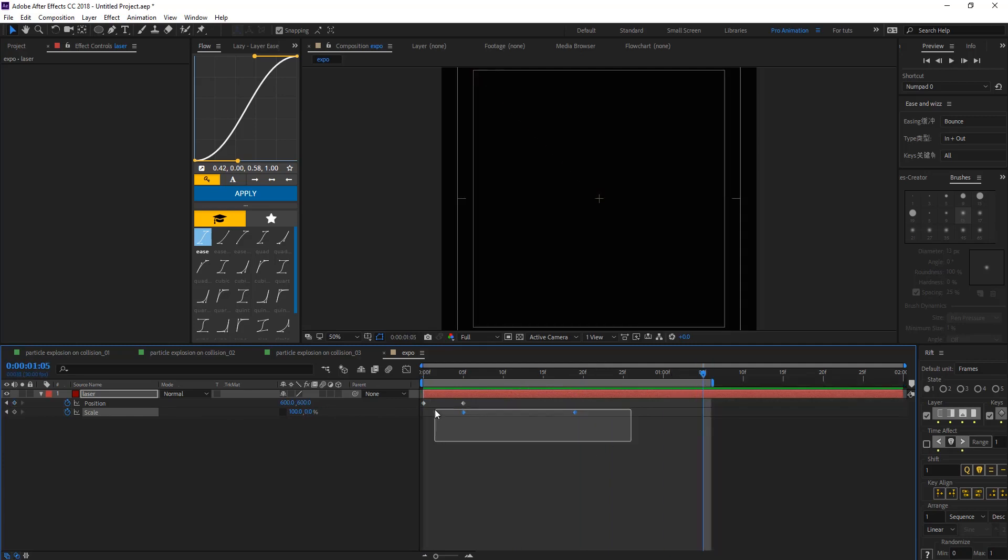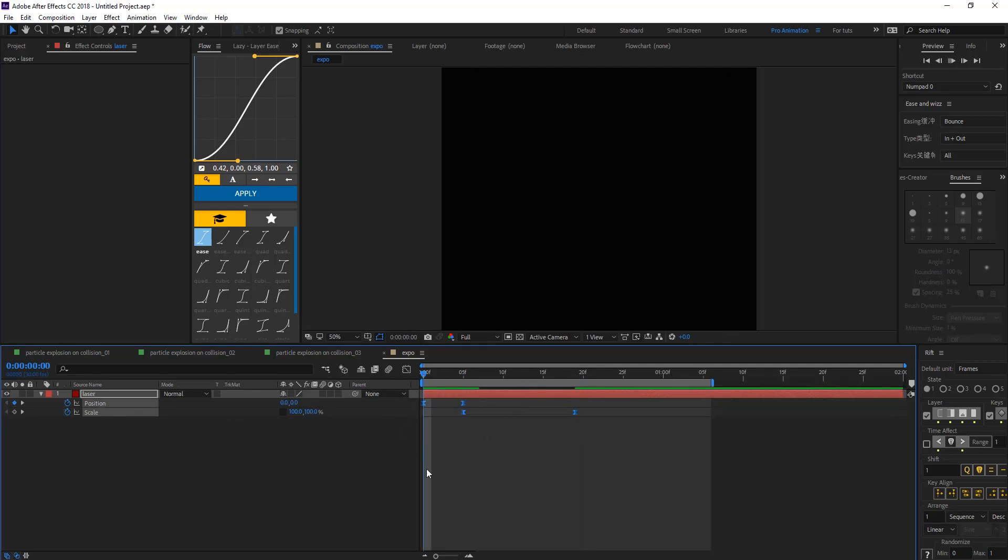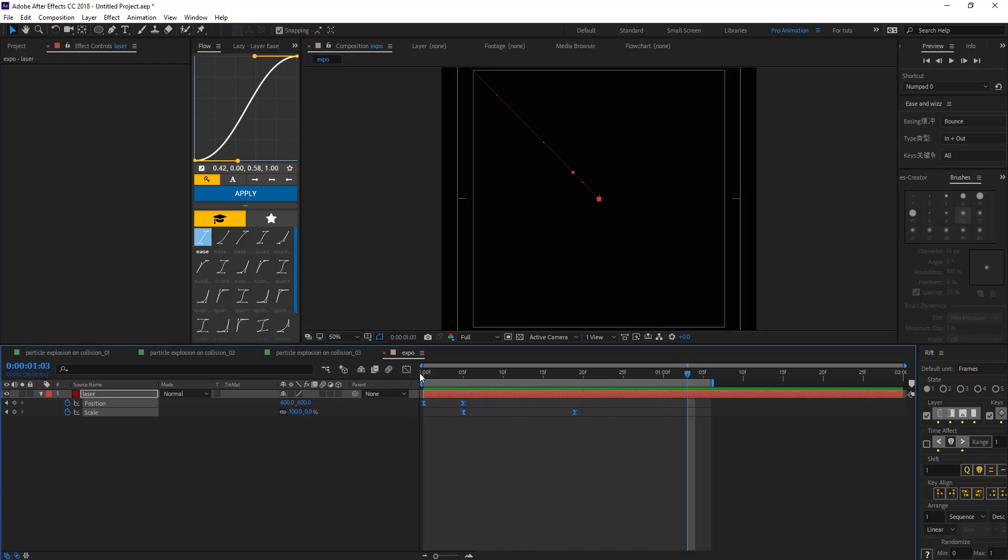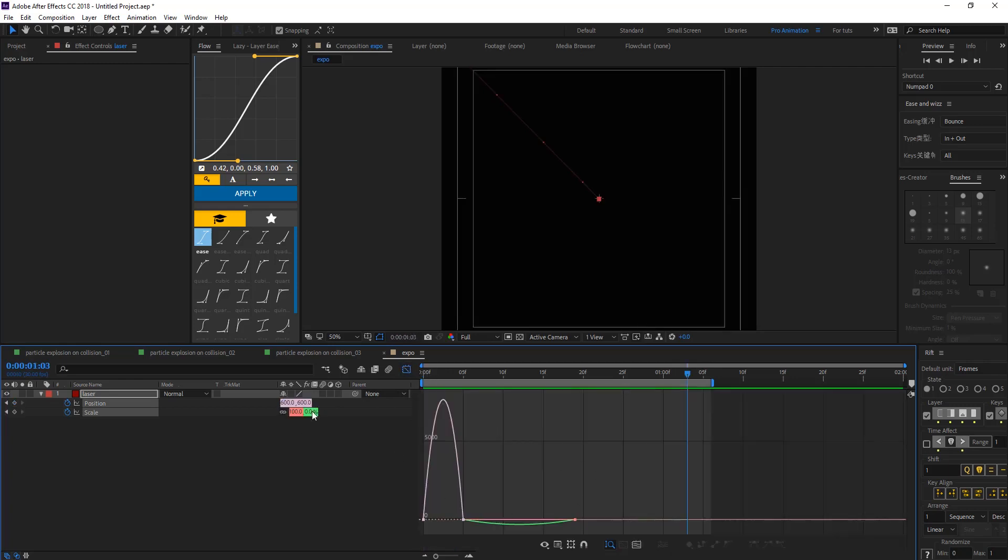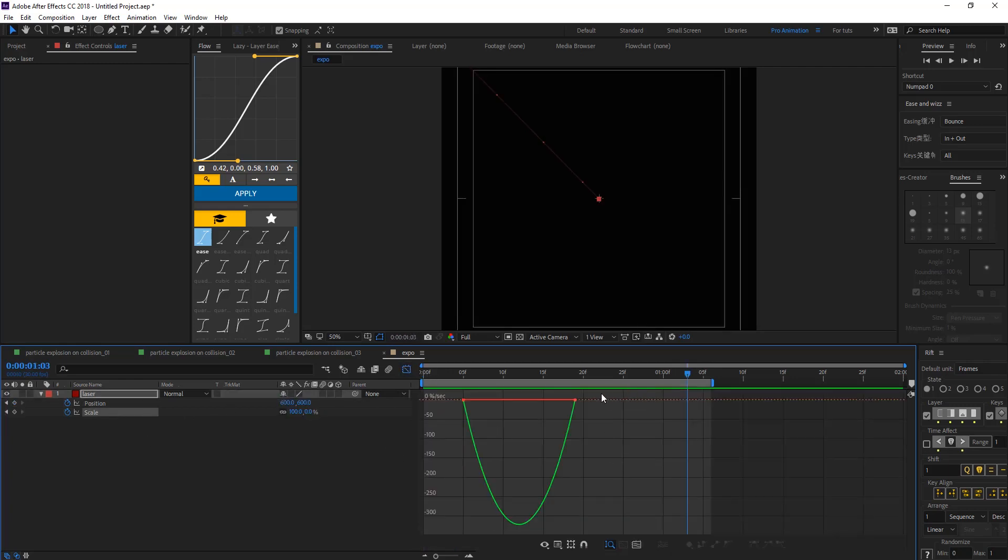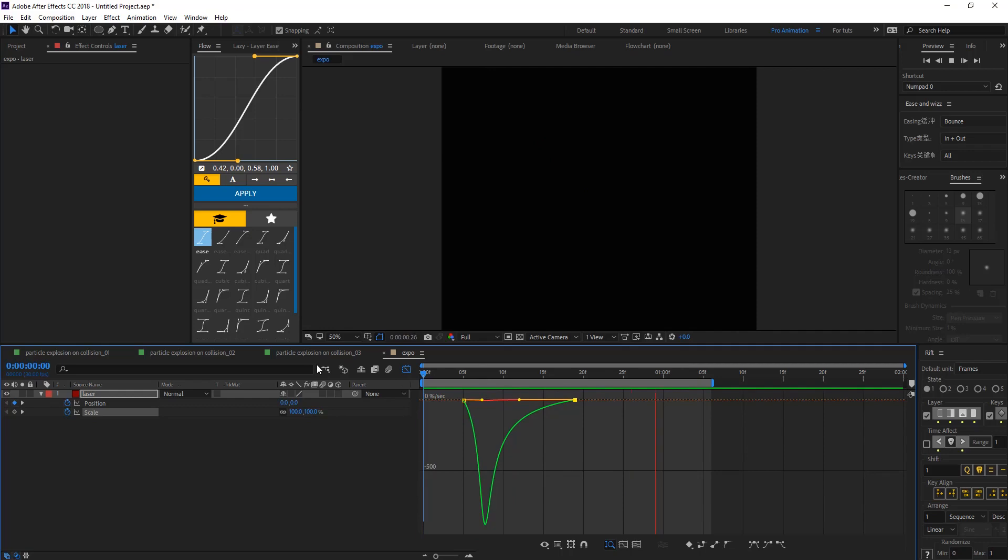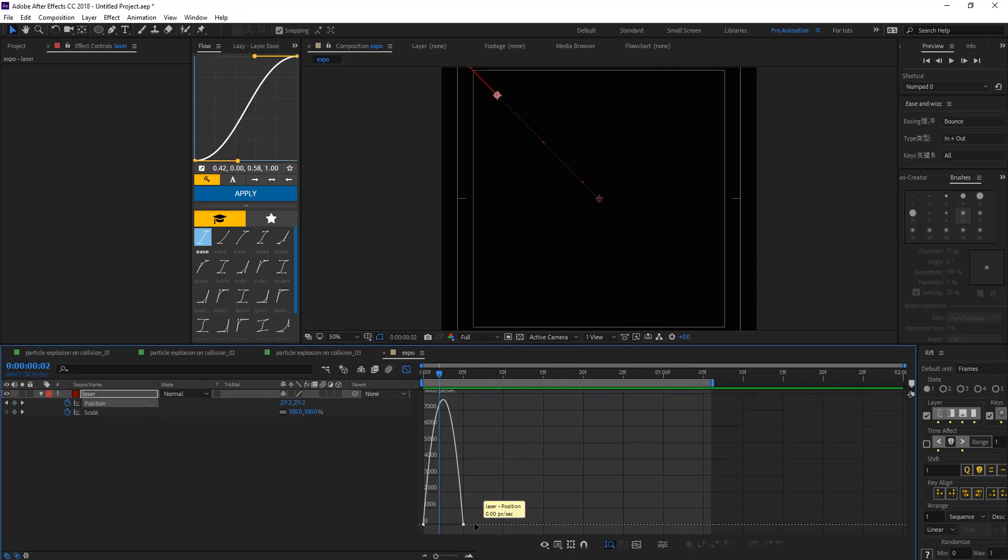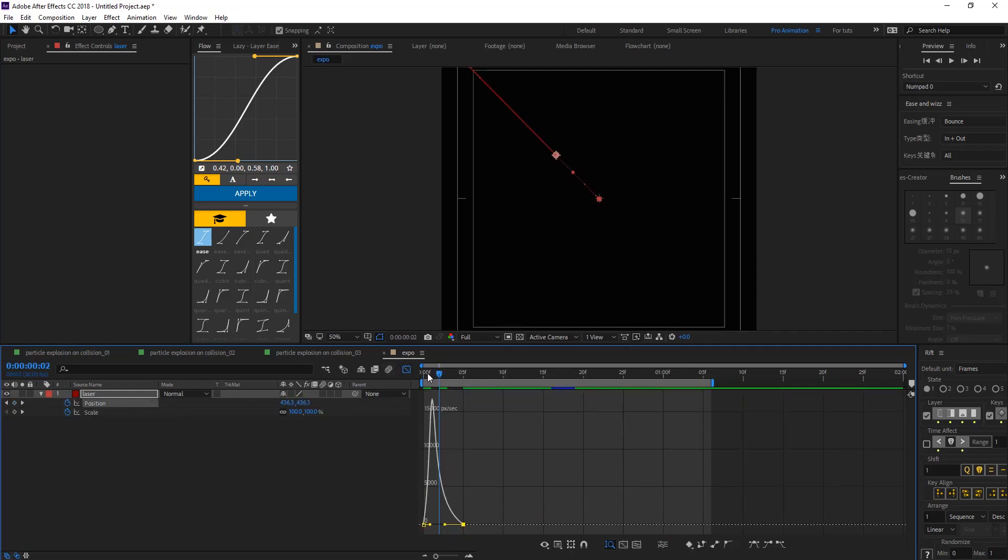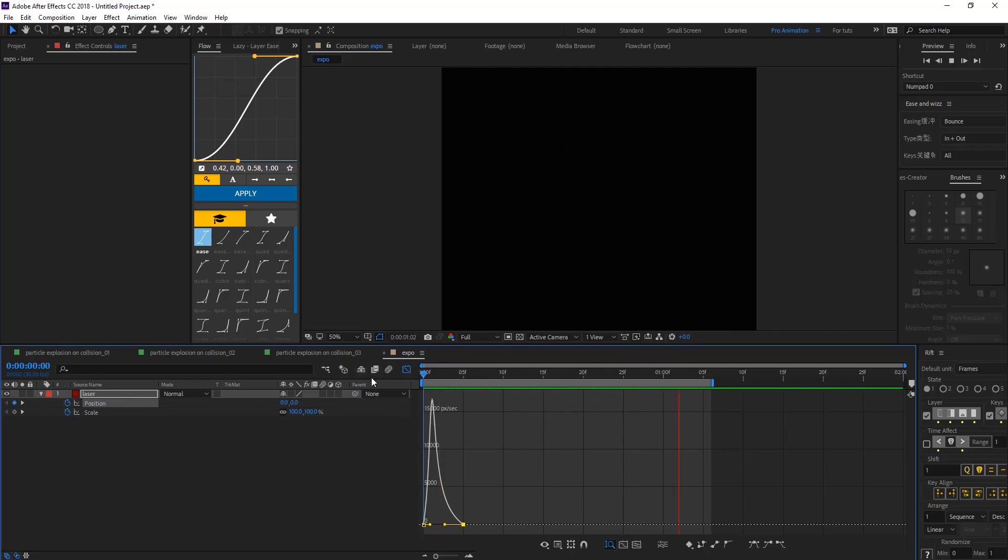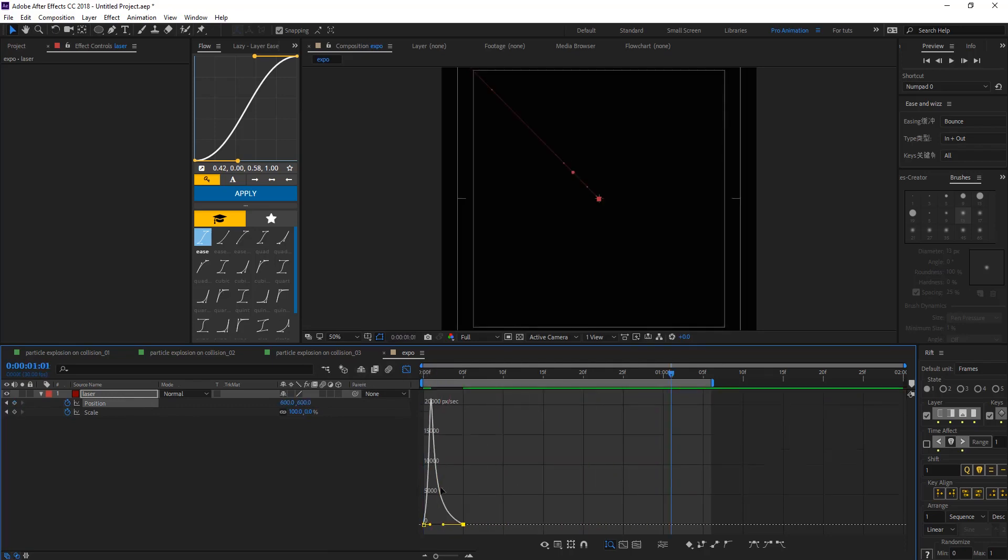And now we need to easy ease that, we want to have something like that. It's boring, so let's change the influence. Also for the position, maybe more a little bit.